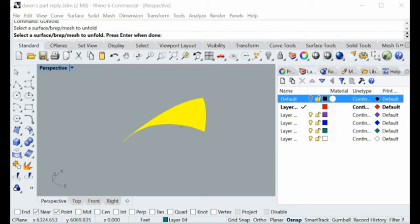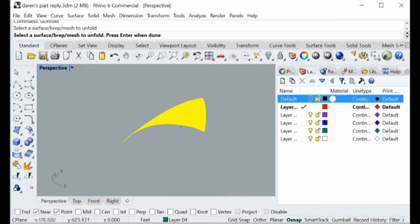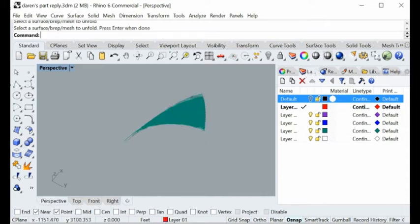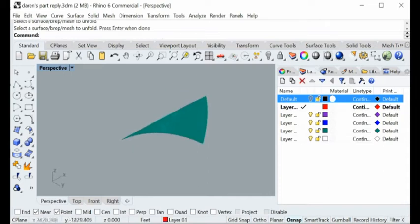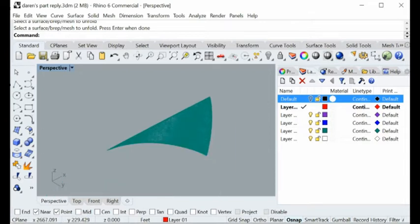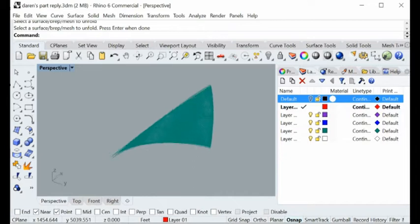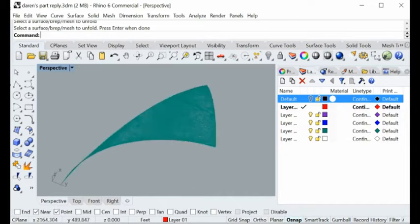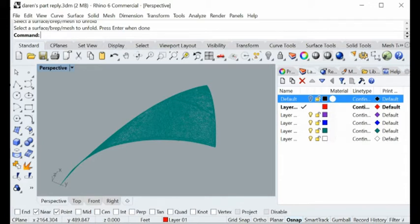Hi guys, today I want to show you how to unfold the mesh model here. This is actually the mesh model that we have imported into Rhino, and the format can be anything from STL format to represent the surface.